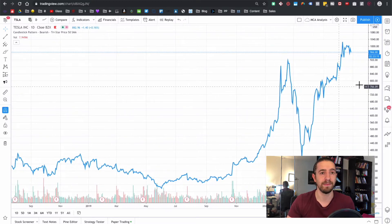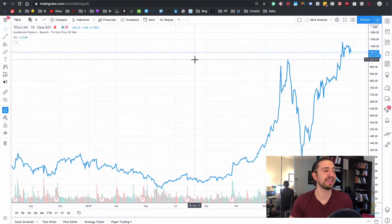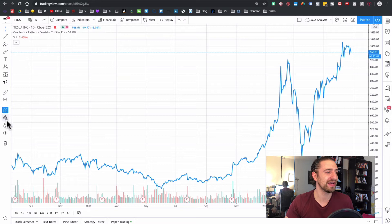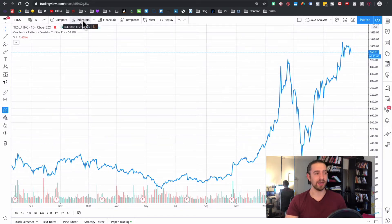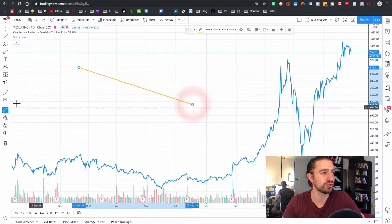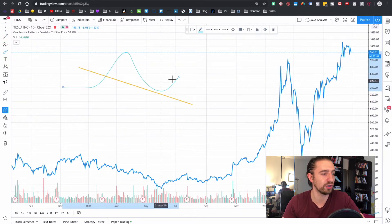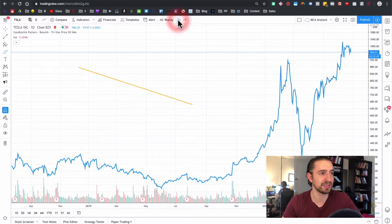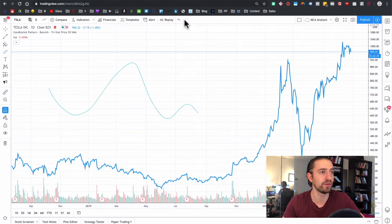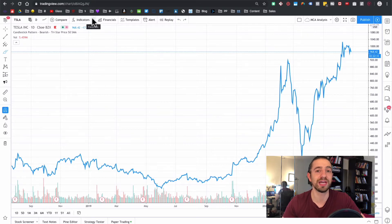The left menu contains all the drawing tools you can use to draw on the chart. You can paint and draw on the chart. There's a back button to undo a drawing and a forward button if you want to go forward. Let me put some indicators on the chart so we have more stuff to draw on.